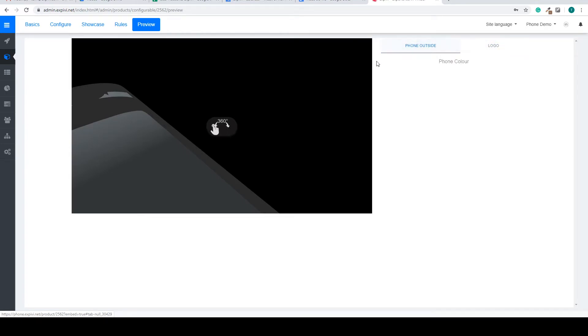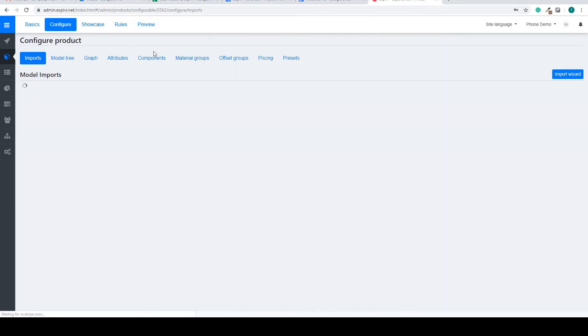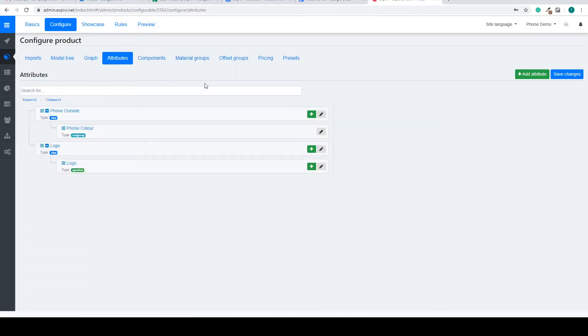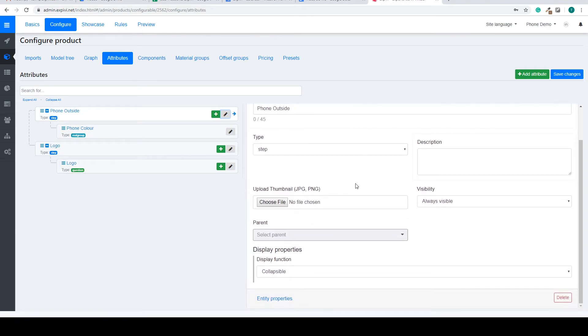The look of the steps can also be changed going back to the attributes and to the options of the steps.